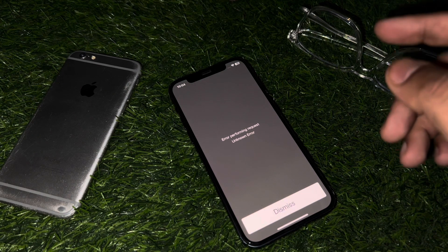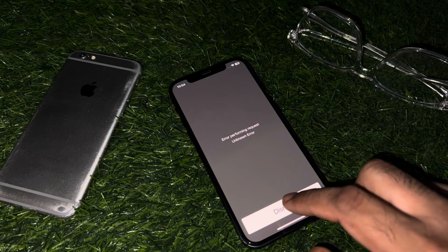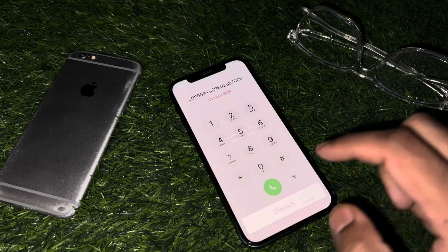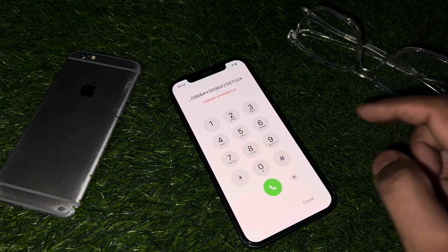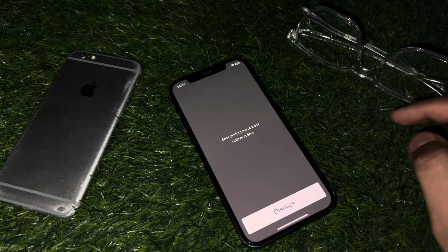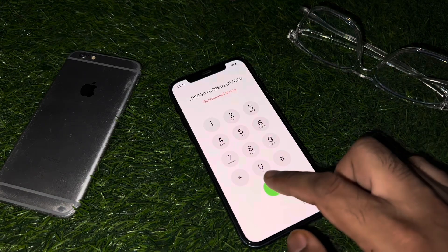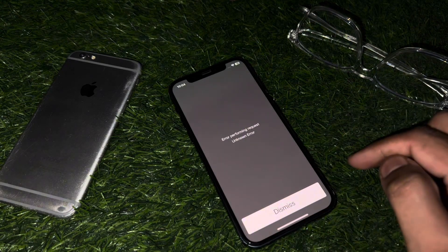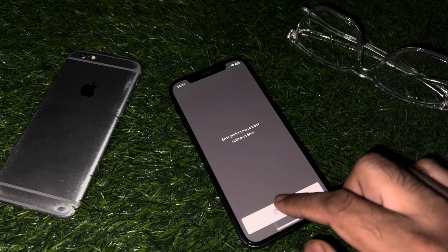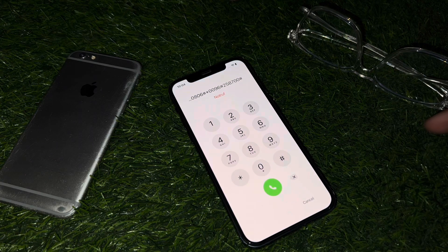You just need to tap on dismiss, then tap on dial again. Repeat — tap on dismiss, tap on dial — and wait for five to ten seconds.